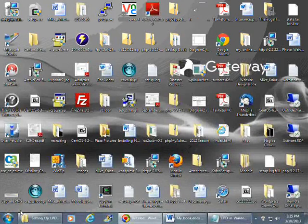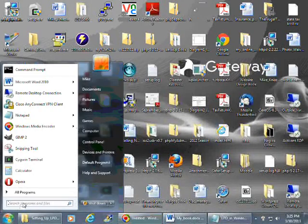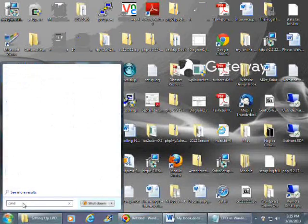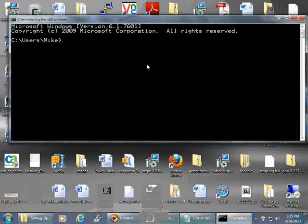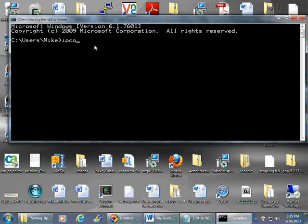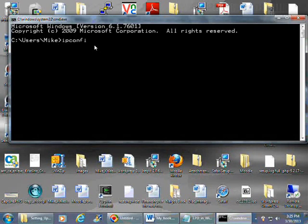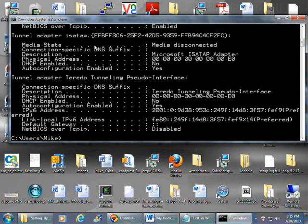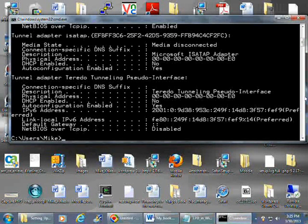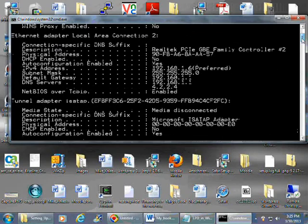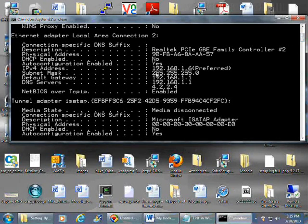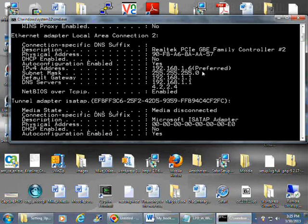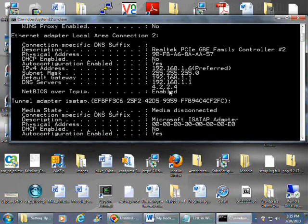The first thing we need to do is configure a static IP address. You want to type in CMD in the search and then hit ipconfig slash all. You need to copy this down - this is your IP address here. You need to copy that down, your subnet mask and your default gateway.